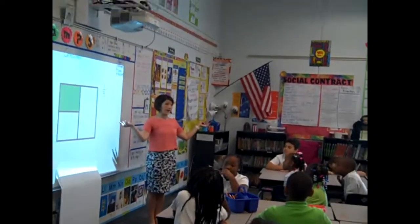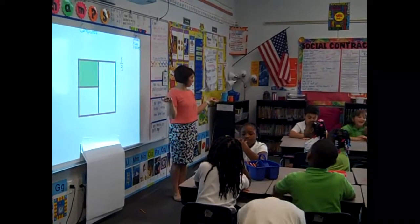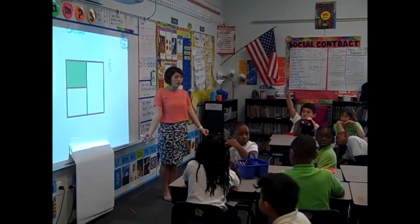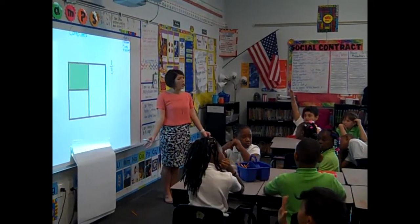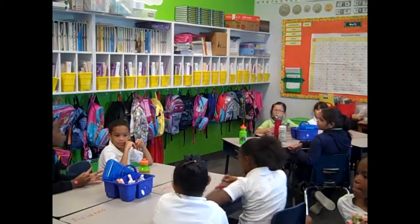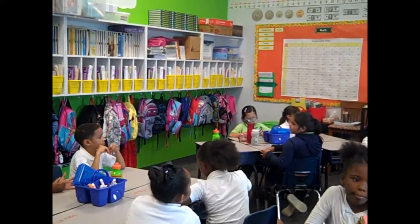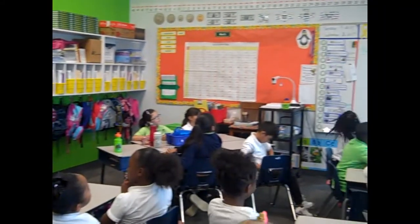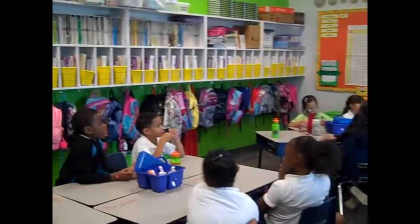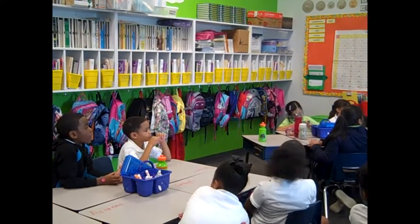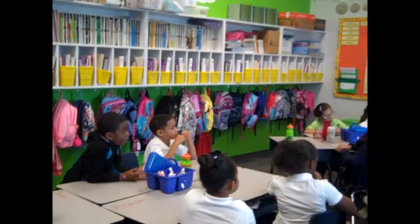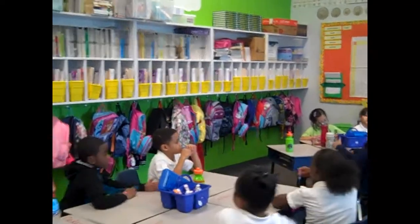I didn't say that's the right answer or wrong answer yet — I just want to hear what you have to say. Somebody else. Do we have a different answer? What fraction is shaded? Number one. You think one? And why do you think one? Because number one is shaded and the two is not — so one is shaded and two are not. Love it. Let's turn to him and say, love it.